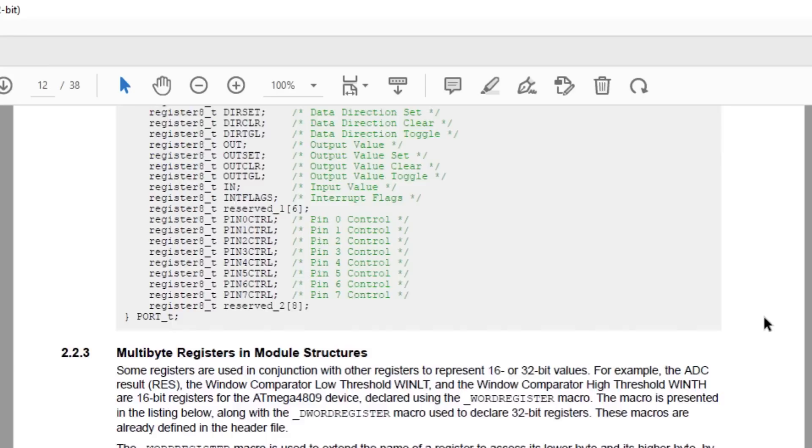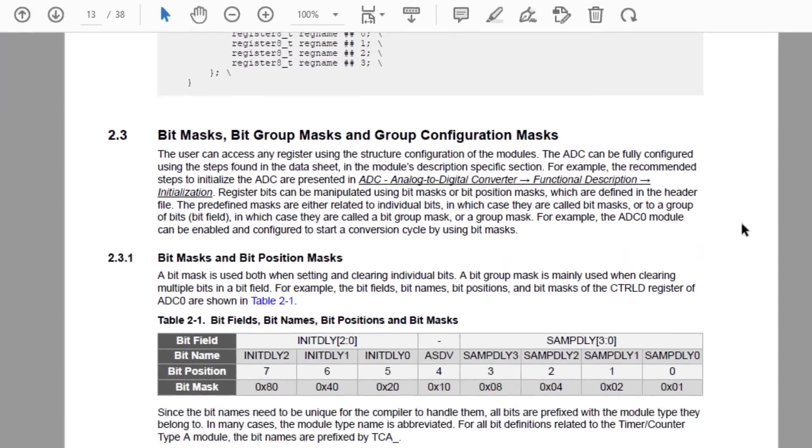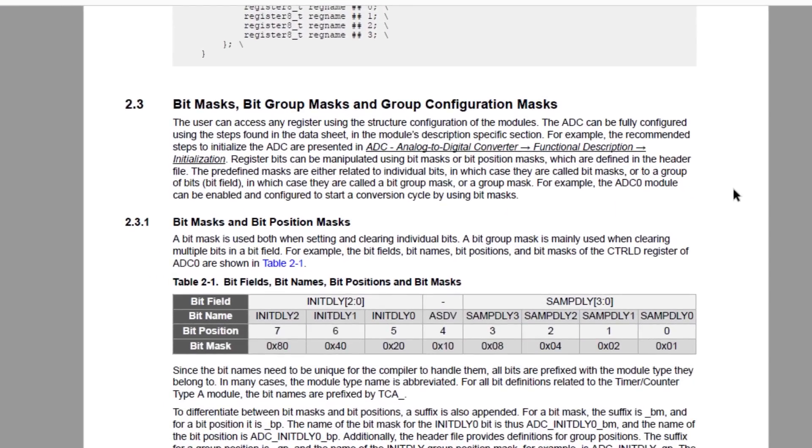Now on to Section 2.3, which is all about masks. Masks are used to isolate our bit or bits of interest in a register. We can use bitmasks manually to set or clear a bit or group of bits, or to read a bit or group of bits.